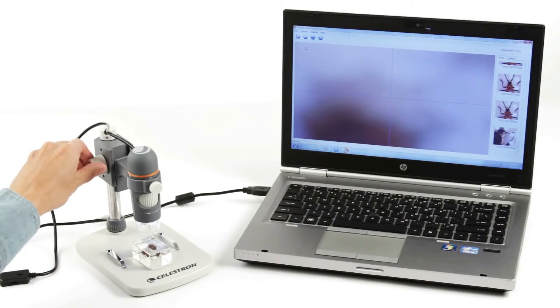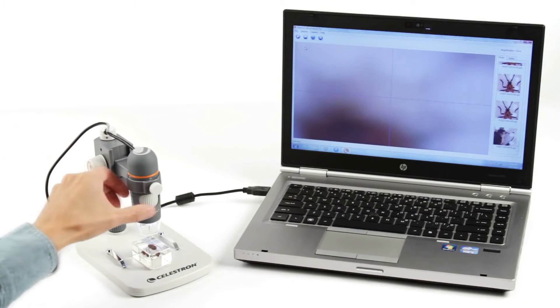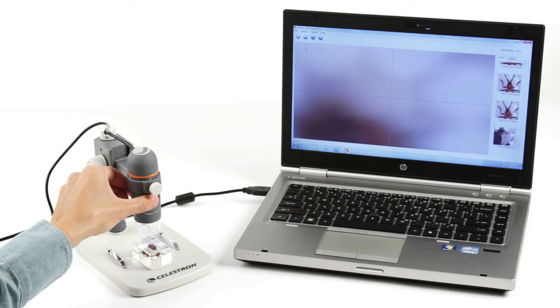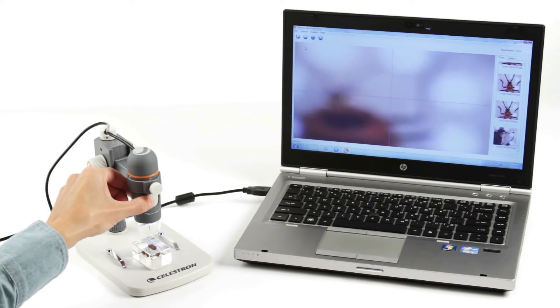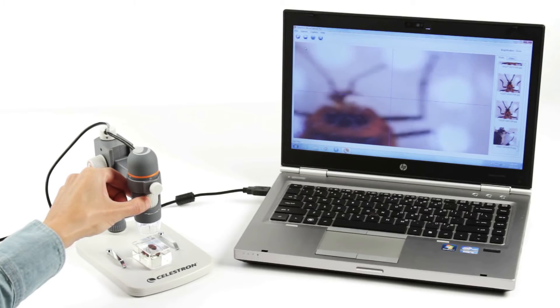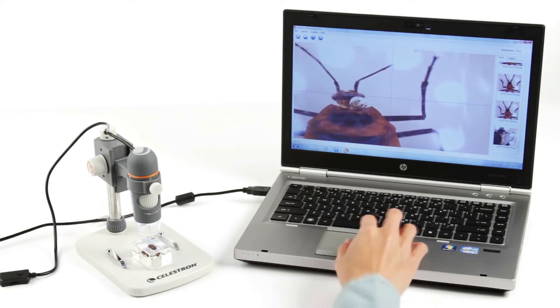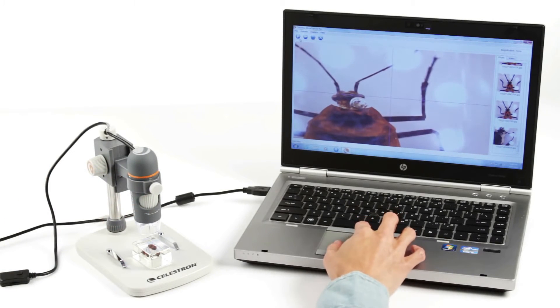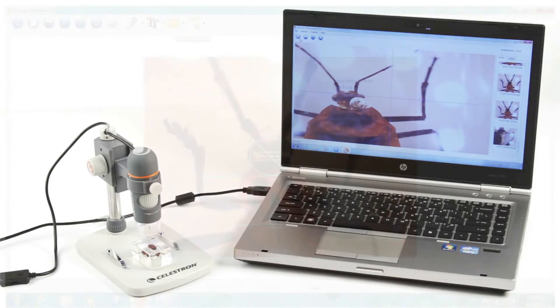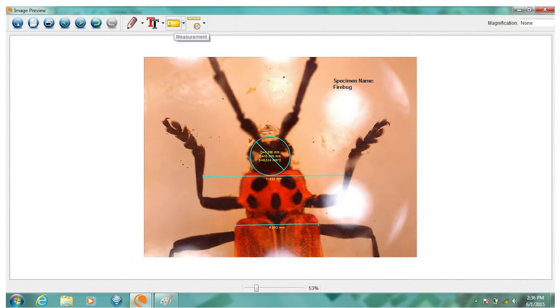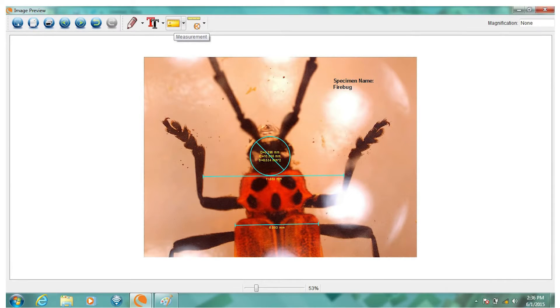Included MicroCapture Pro software for Mac or Windows-based PC is a powerful tool for capturing high-resolution images, VGA video, time-lapse animations, and more. Plus, you can measure the size of your specimens, make notes, and save images directly to your hard drive.